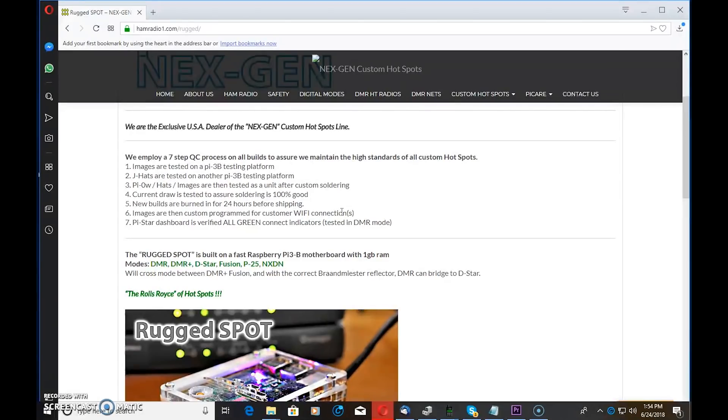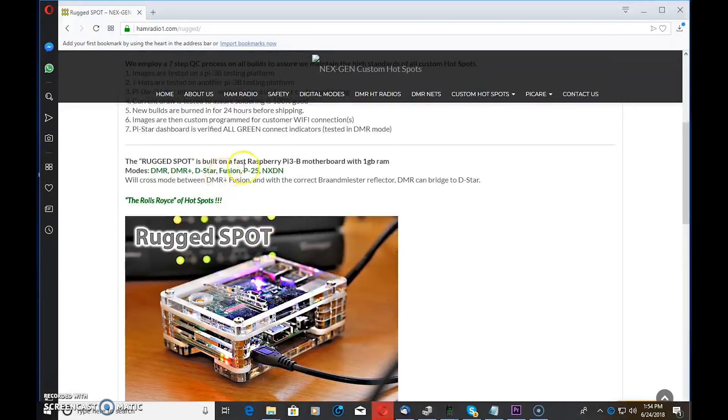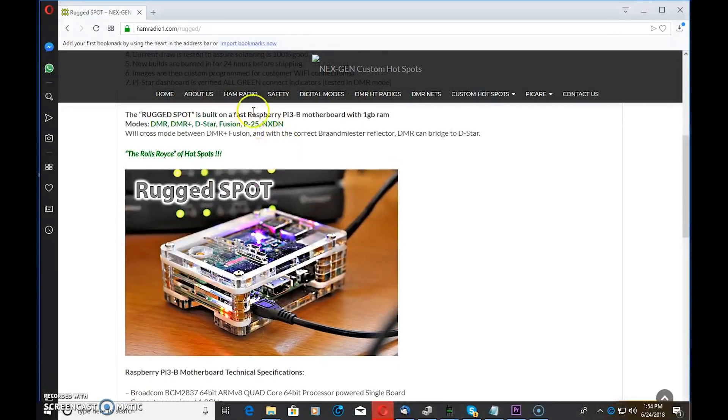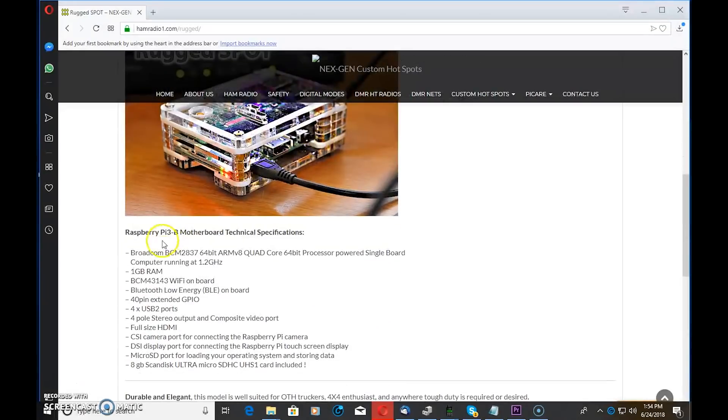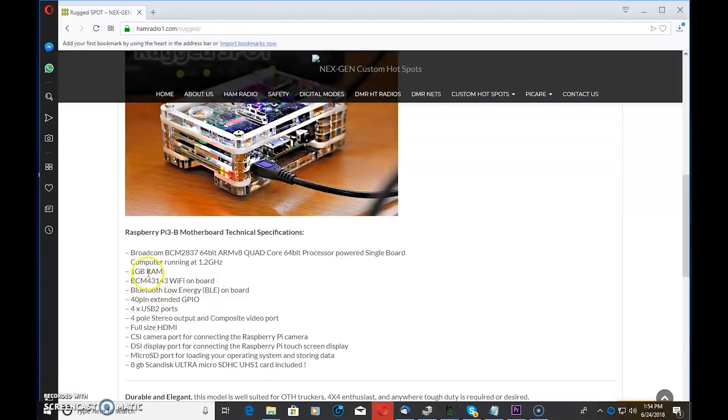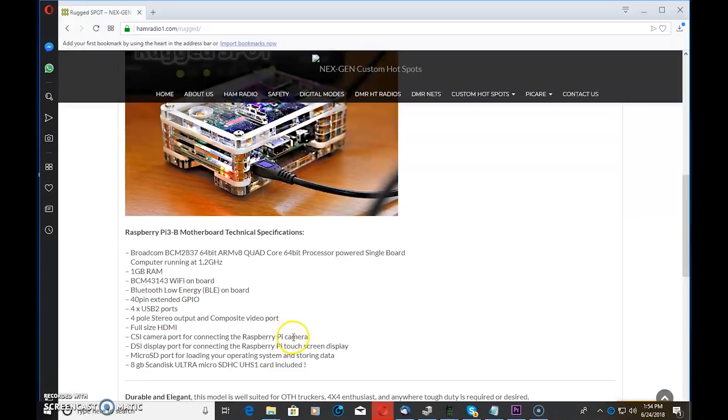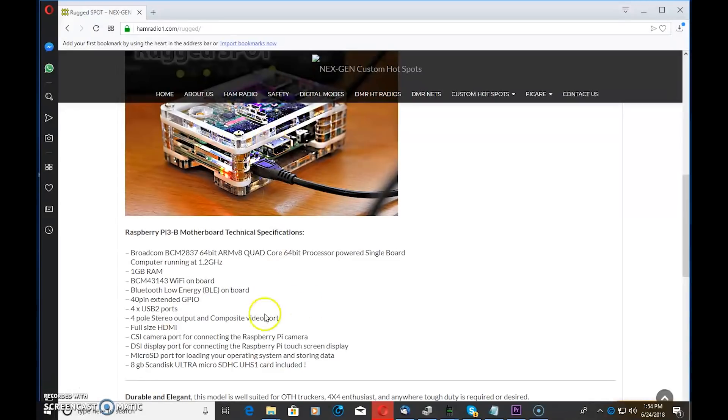The Rugged Spot is built on a Pi-Star or a Raspberry Pi 3B motherboard: 1.2 gigahertz, 1 gig RAM, WiFi on board, Bluetooth on board. It's got four USB 2 ports, the four-pole stereo output right here for stereo and composite video, full size HDMI, a CSI camera port for connecting a Raspberry Pi camera, a port for connecting to touch screen because you can hook a next gen display up to this. A micro SD port, and of course it does come with a high quality ultra SDHC card.